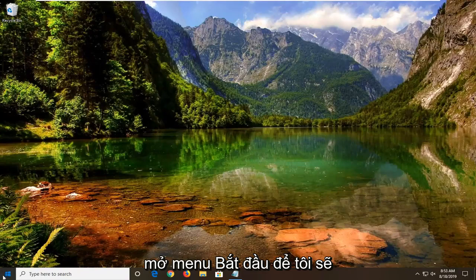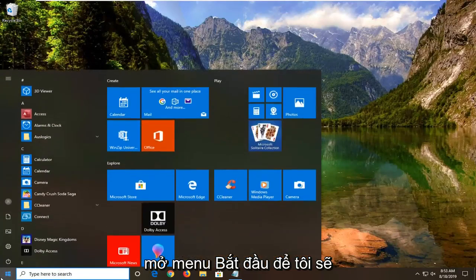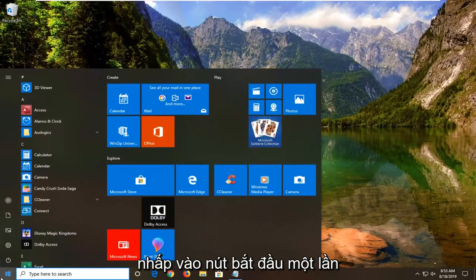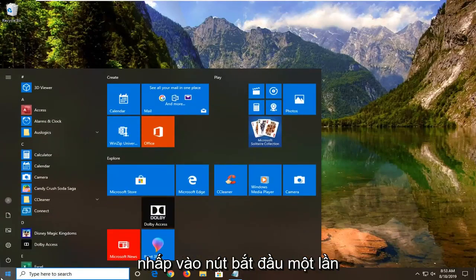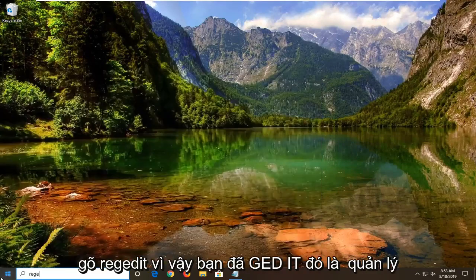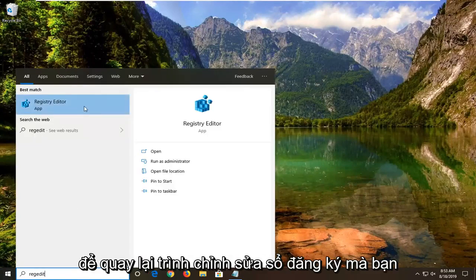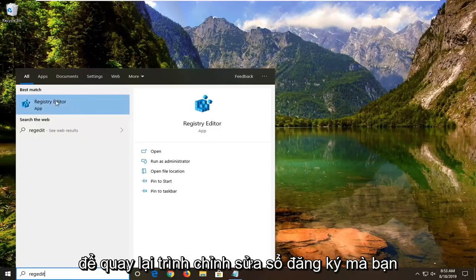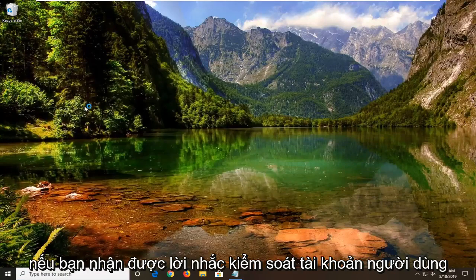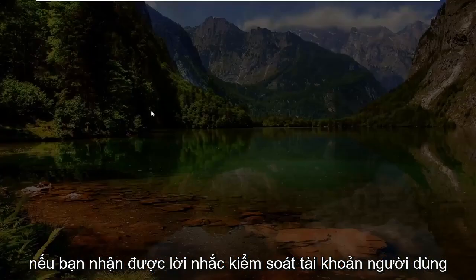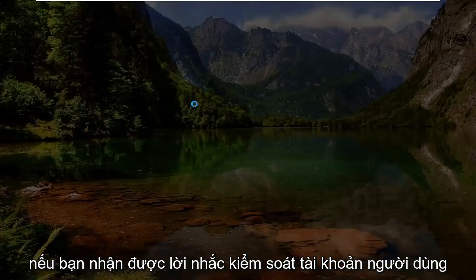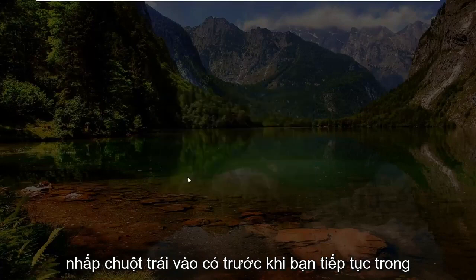We're going to start by opening up the Start menu — just left click on the Start button one time. Type in regedit, R-E-G-E-D-I-T. The best match should come back with Registry Editor; right click on that and then left click on Run as Administrator. If you receive a User Account Control prompt, go ahead and left click on Yes.